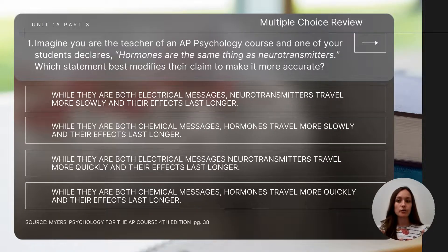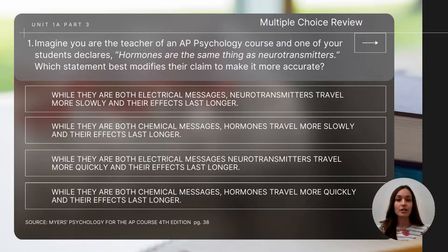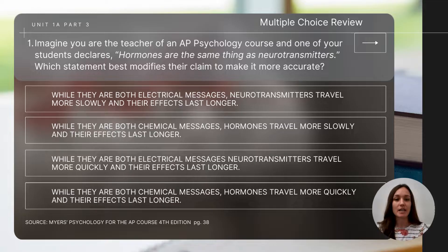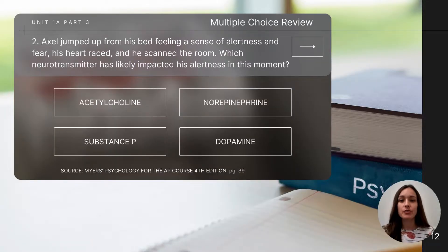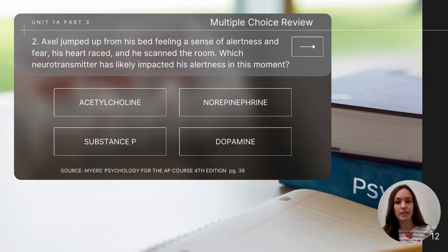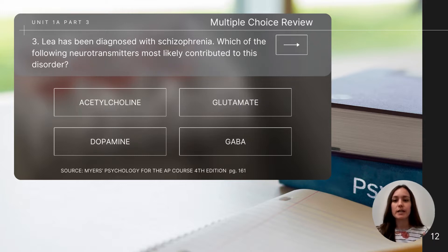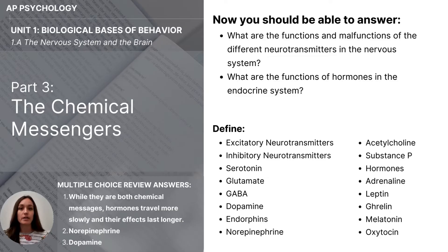To close out this video, let's do a few short review questions. Pause the video to determine the answer before checking the correct answers on the last slide. Question one: Imagine a student declares 'hormones are the same thing as neurotransmitters' — which statement best modifies their claim to make it more accurate? Question two: Axel jumped from his bed feeling alertness and fear, his heart raced — which neurotransmitter likely impacted his alertness? Question three: Leah has been diagnosed with schizophrenia — which neurotransmitter most likely contributed to this disorder? This concludes part three, chemical messengers of unit one, biological basis of behavior.